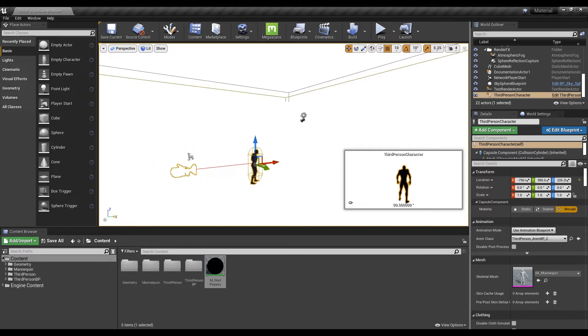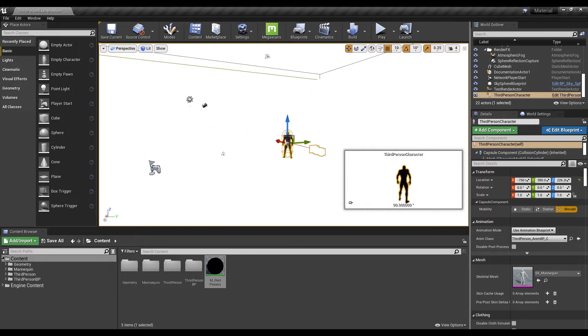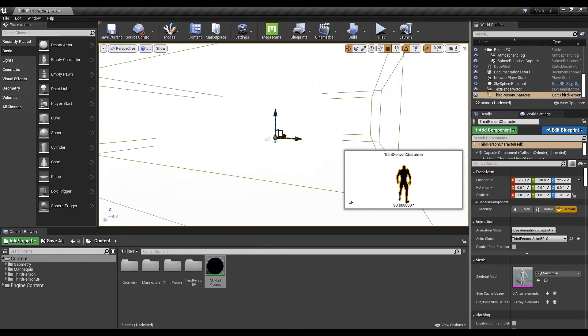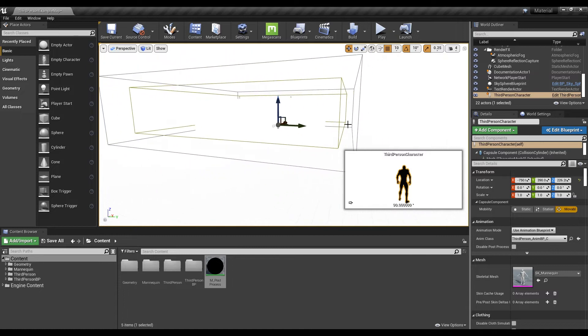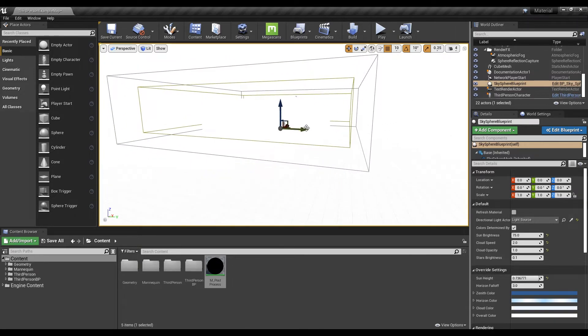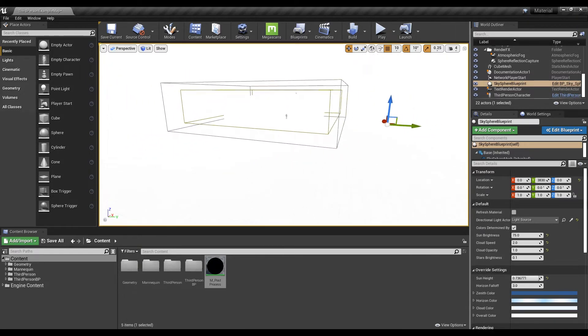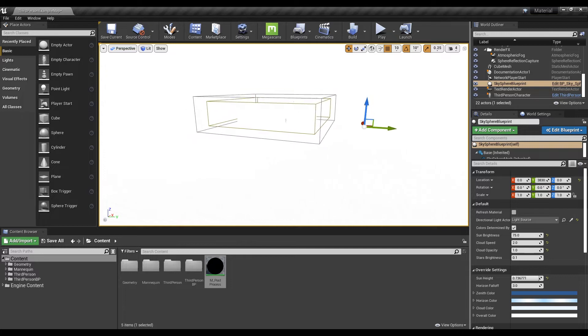The custom depth node will draw the object with a render custom depth pass set on the screen. And you can see the character fades away as it goes far away due to the constant node.